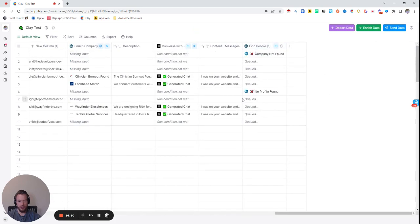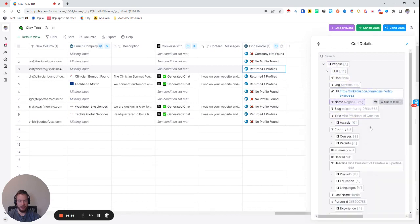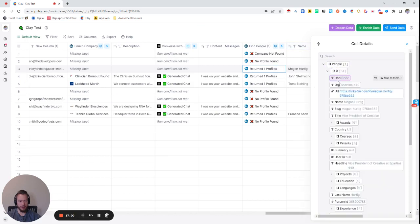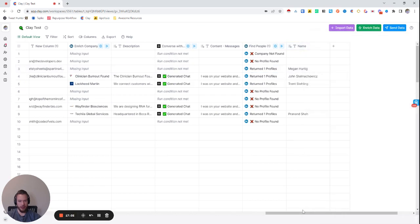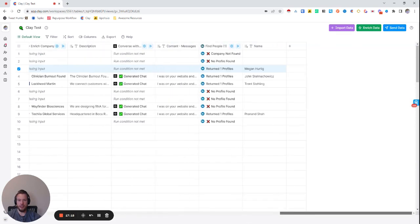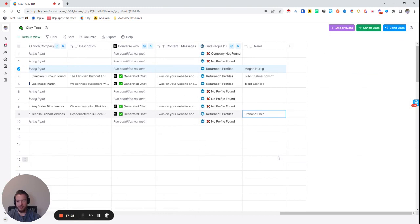We're using Find People to find these different profiles. This person's name is Megan and they are the Vice President of Creative — that came up because we typed in 'president,' so you actually have to be super clear about your keywords. This person is Christy, and this one is Megan — they're not the same people as our original contacts. And this is Pranand — different person, excellent. They're not the same people.